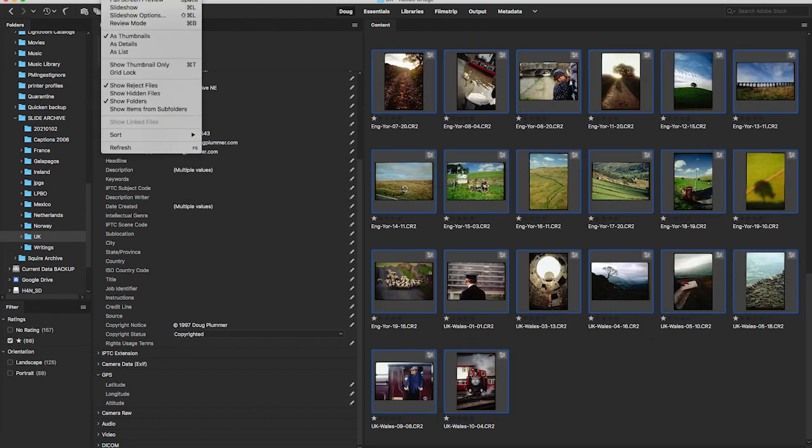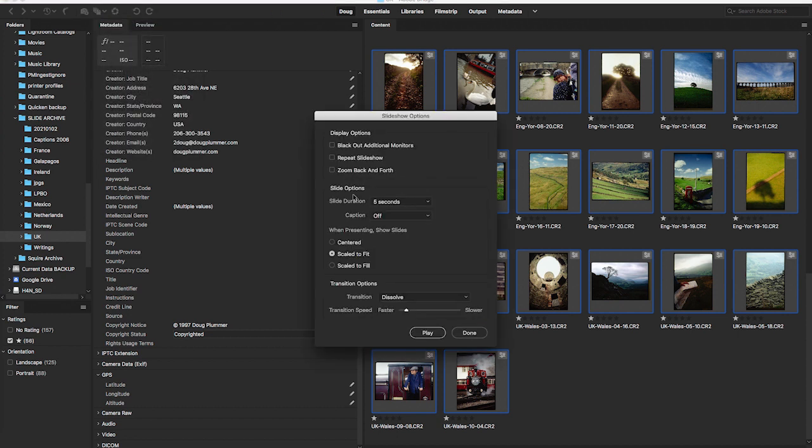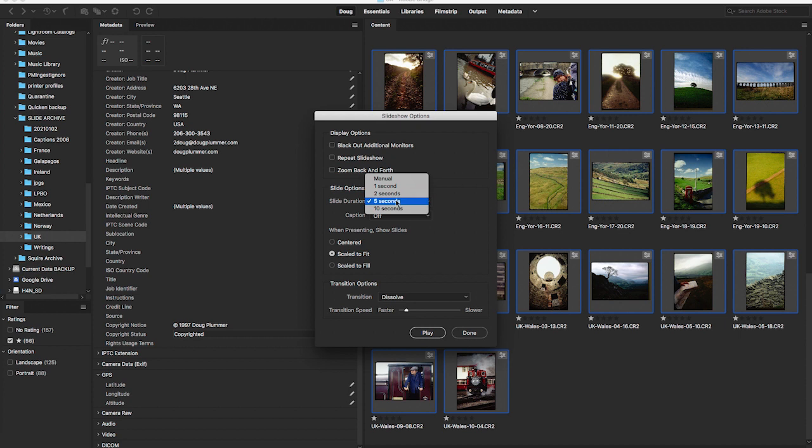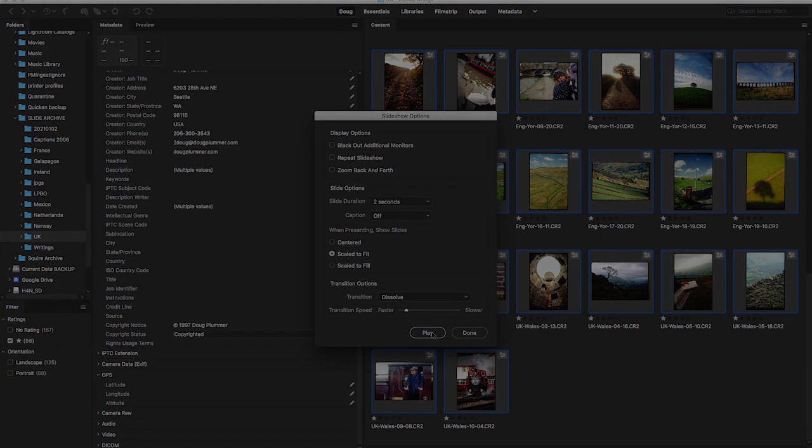And here I'll do a quick slideshow of what we have here of our pictures. Of the selects. Here's some of the best of England from 1997.